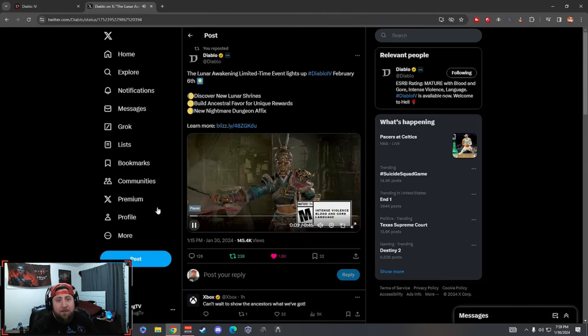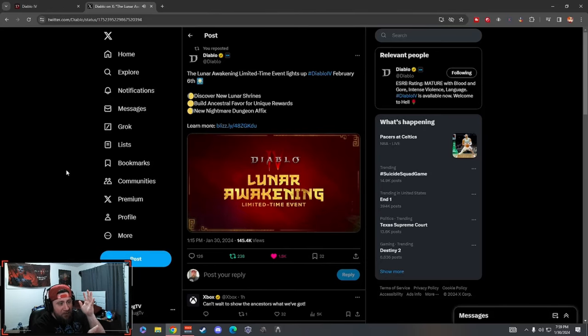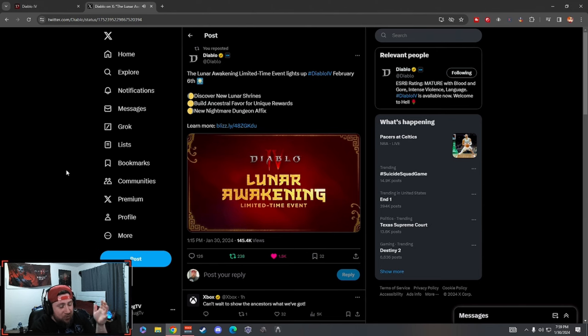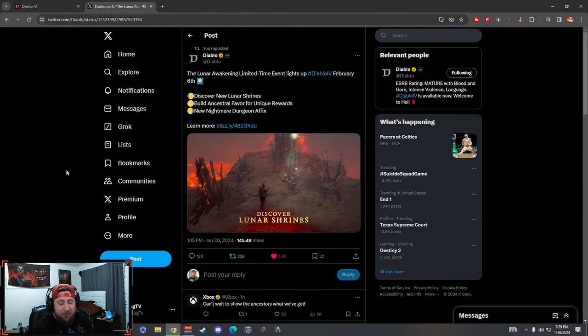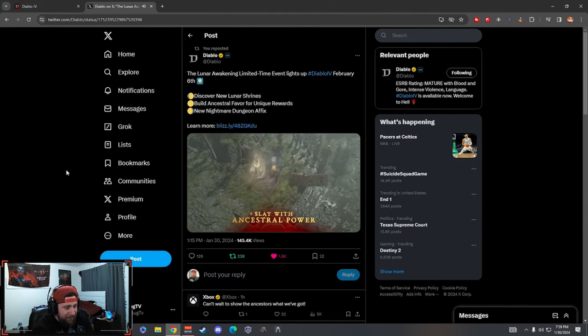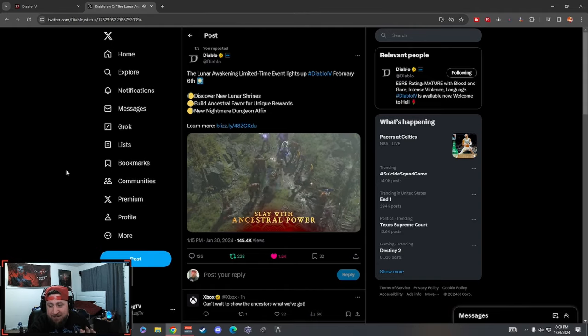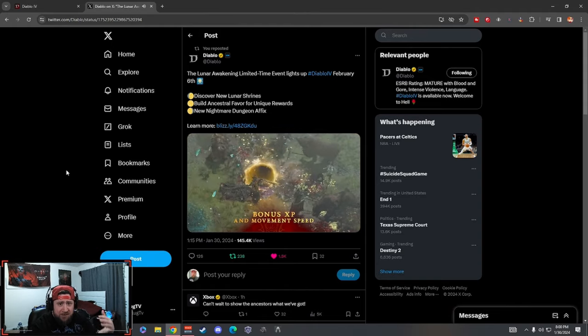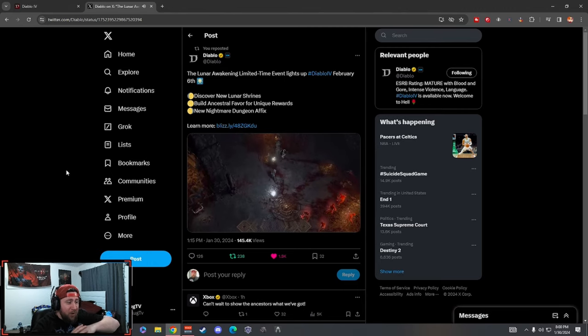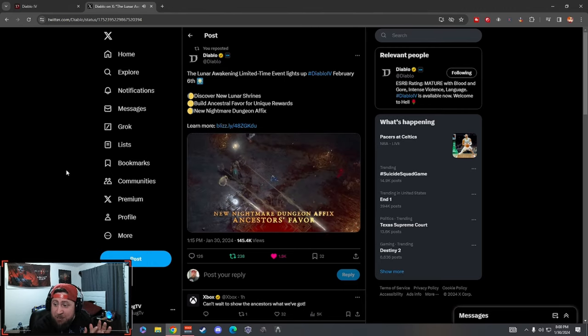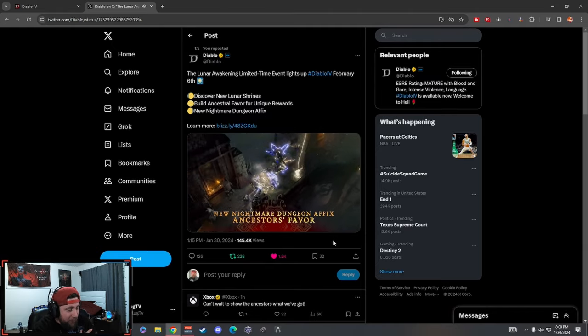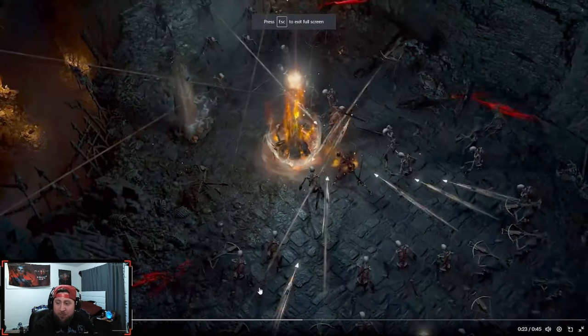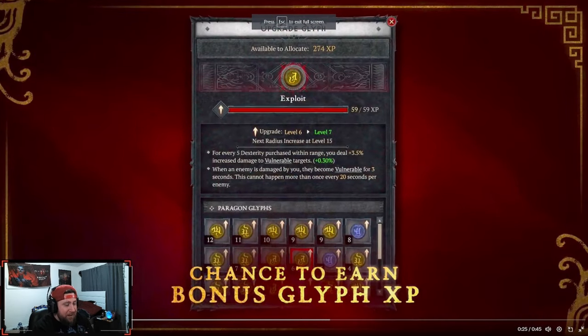What's up guys, welcome back to the channel. Today we're going to go over the brand new Lunar Shrines event coming to Diablo 4 Season 3. We're going to check this out - the devs tweeted this out a few hours ago. I just got home from work and wanted to go over everything.